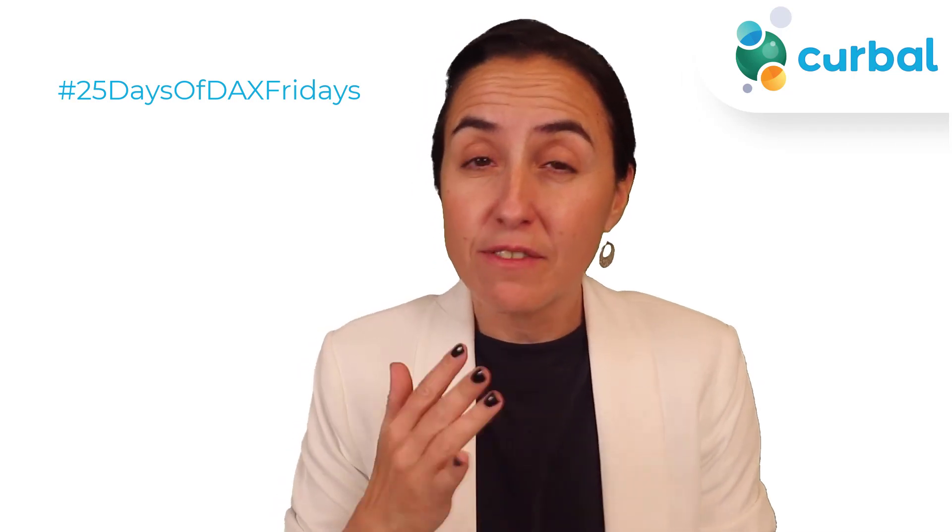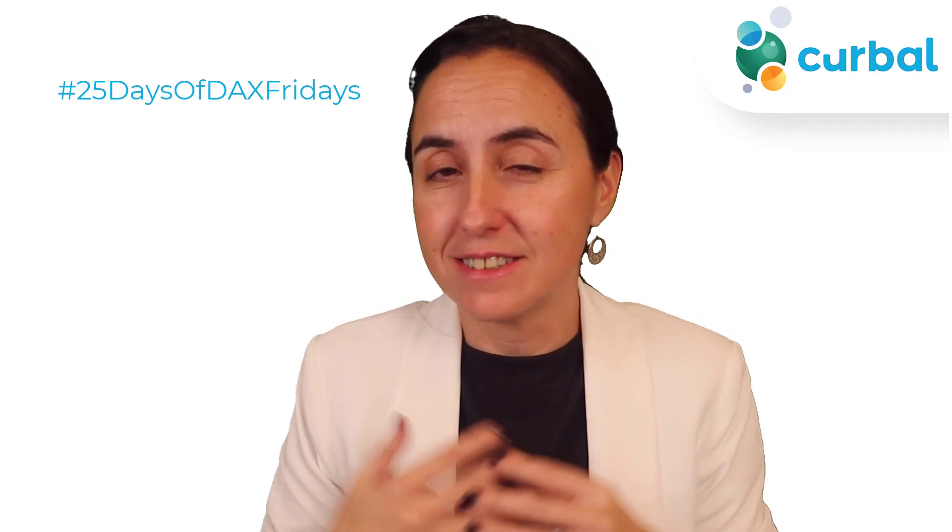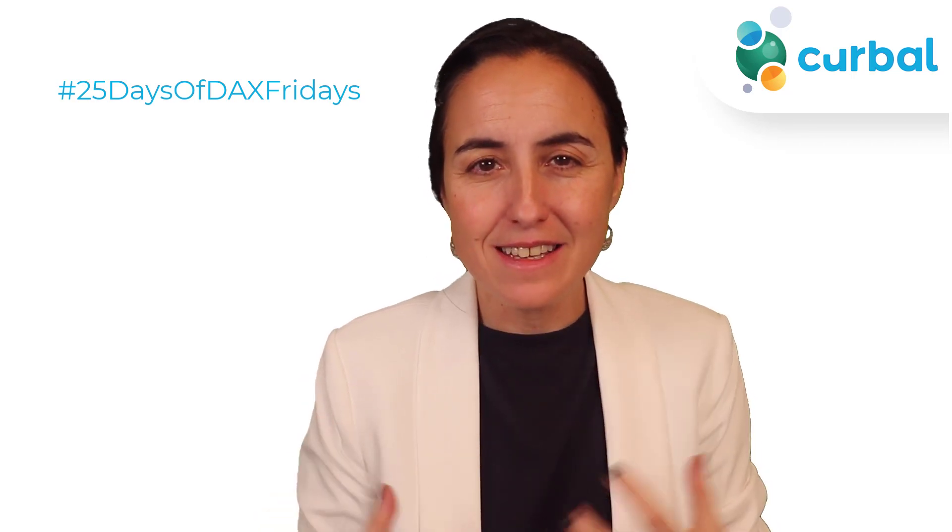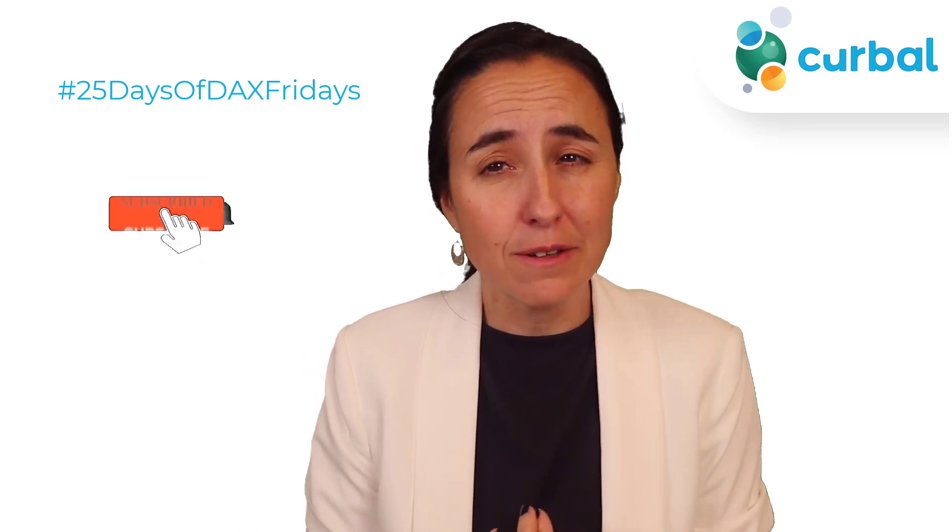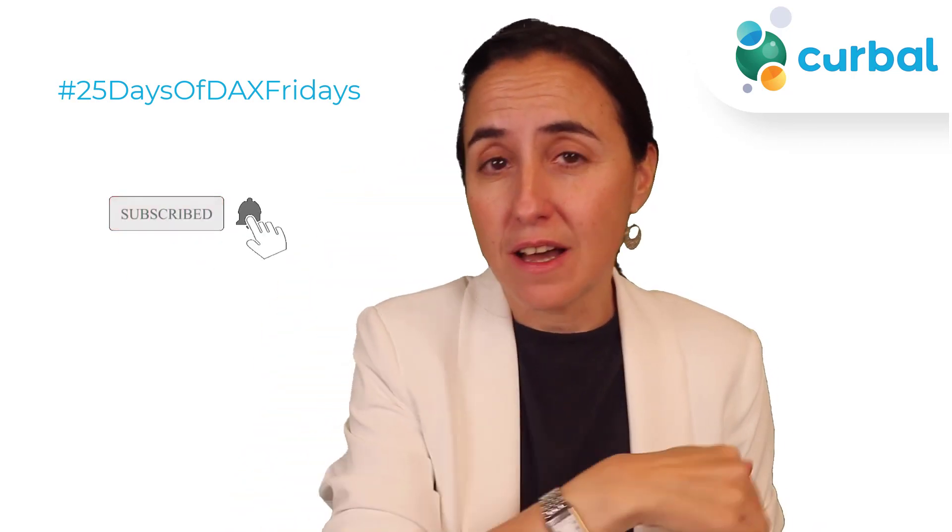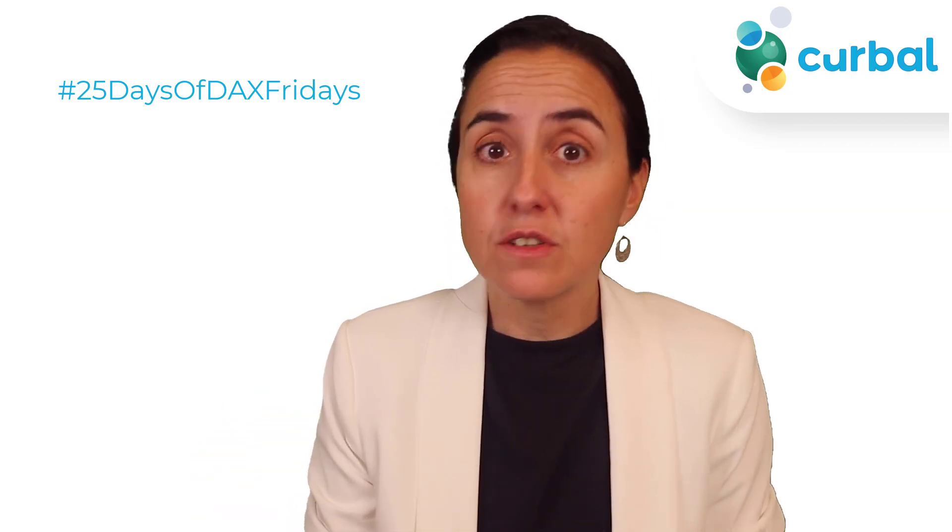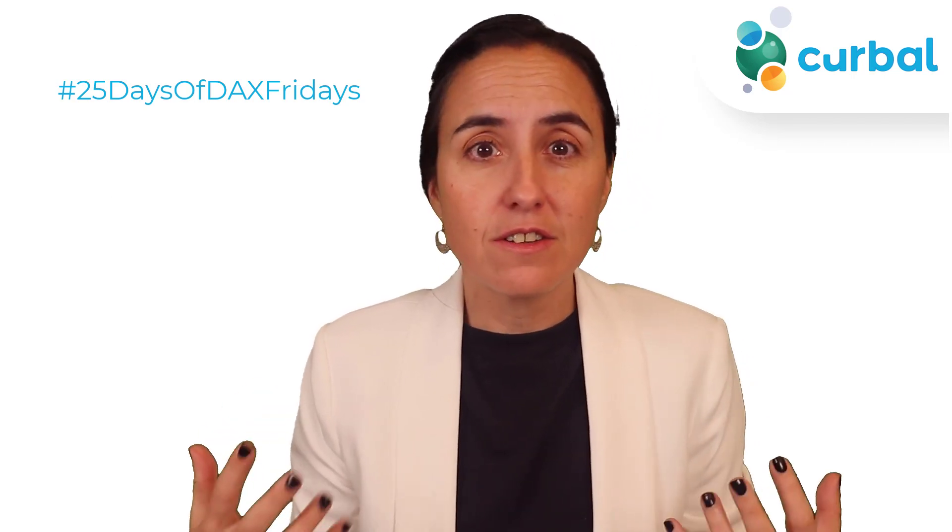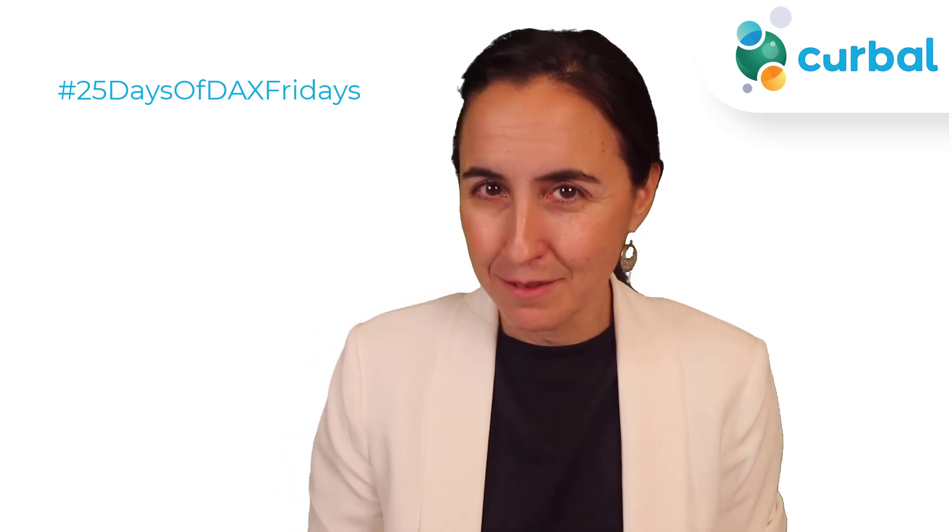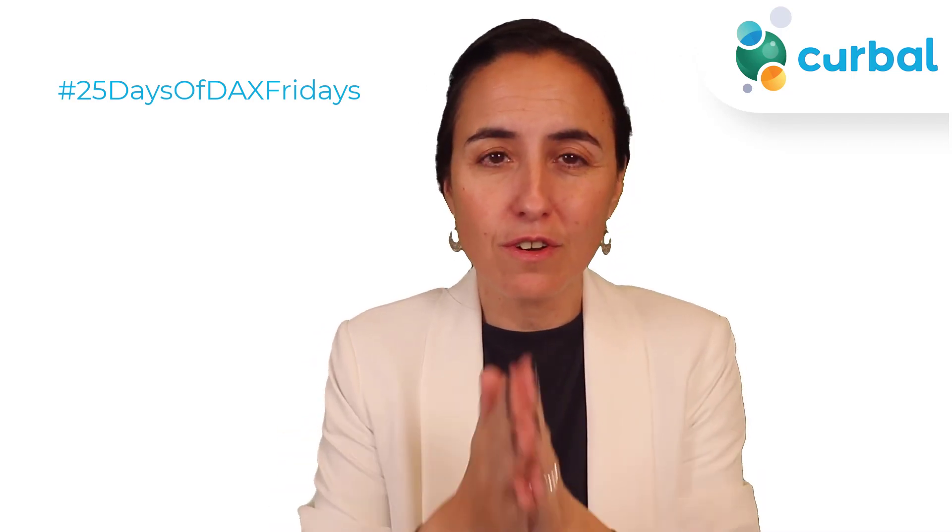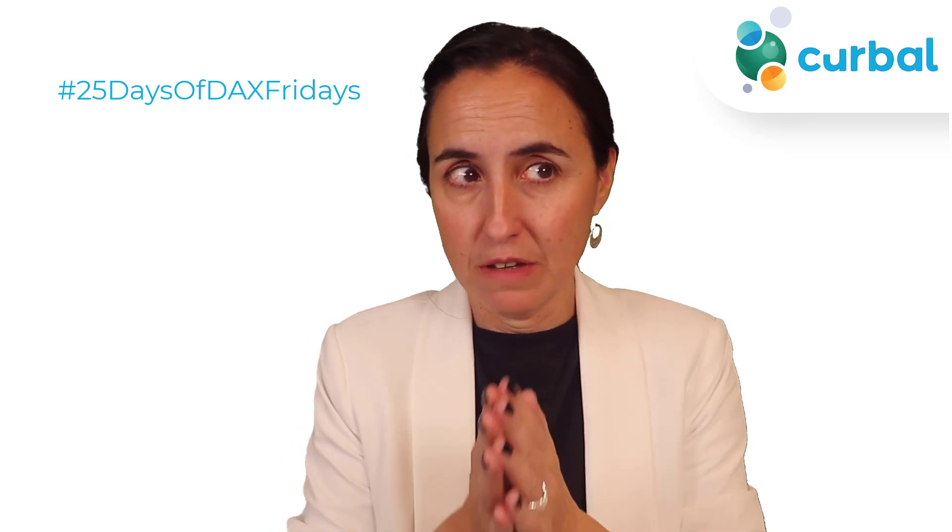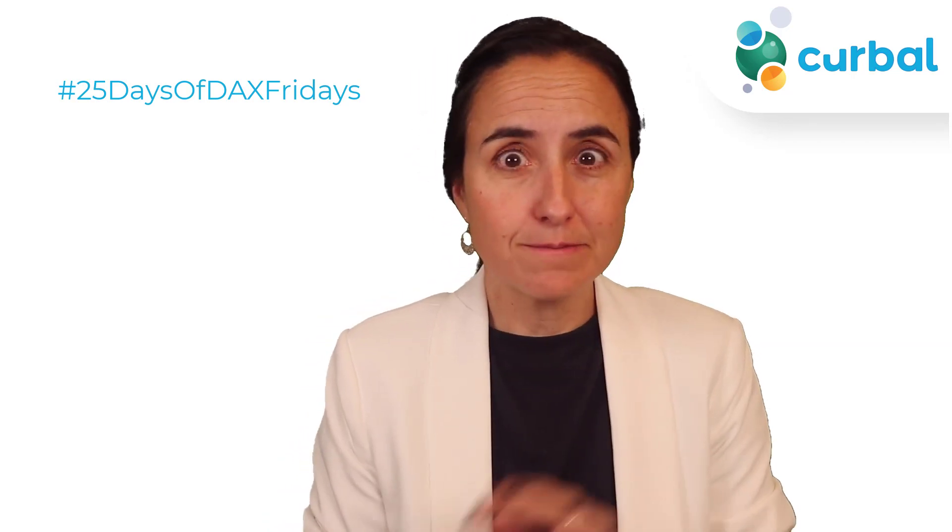Hello everybody and welcome to another edition of 25 days of DAX Friday's challenge. We're on day 8. If you don't know what I'm talking about, please go down to the description box for all the details about the challenge. You can join at any time, it's never late. So we're going to solve day 8 today. If you are stuck or want to see how I solved it, this is the video. Let's get started.